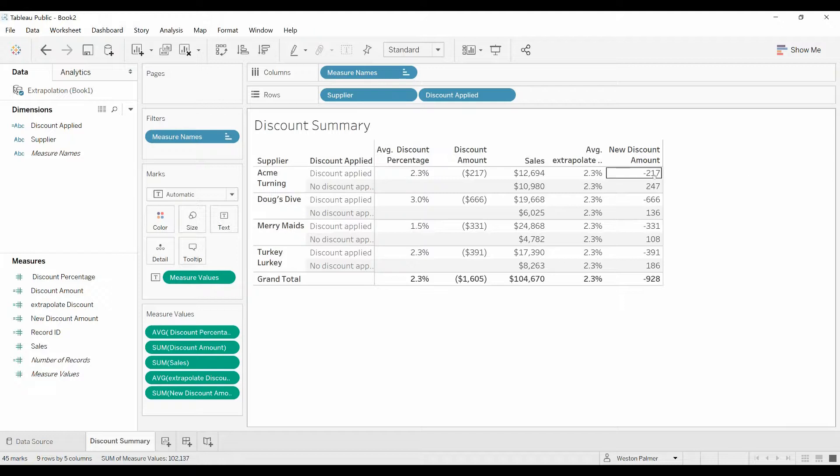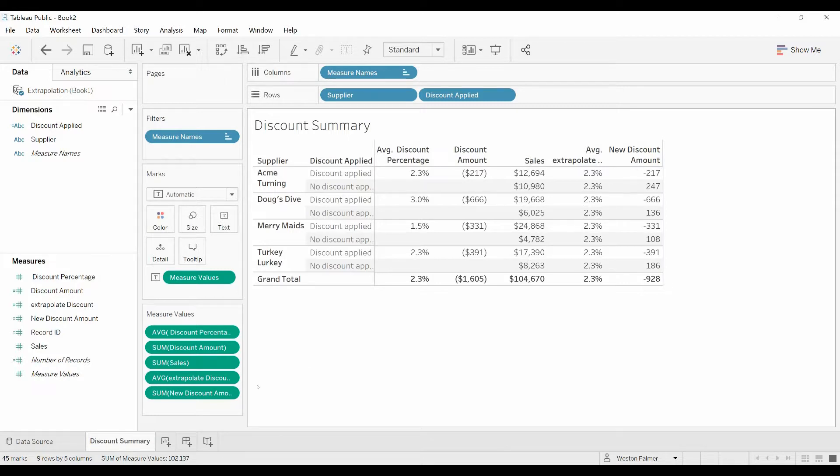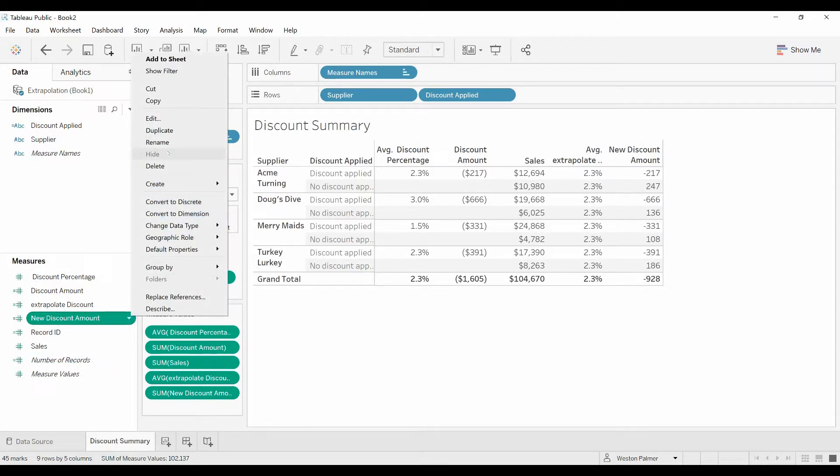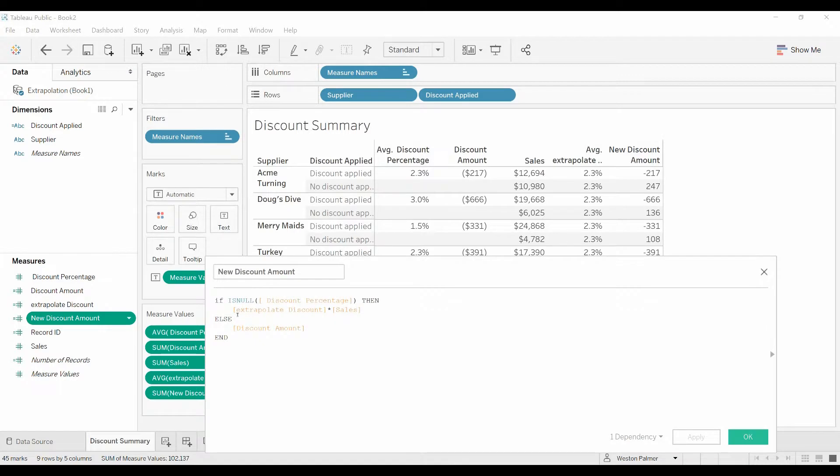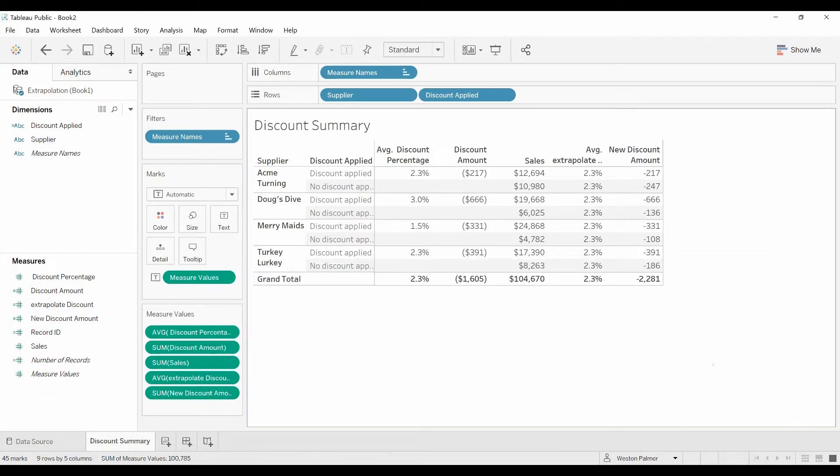Okay, good. This is what we're expecting, the 217 matches up. The signs are incorrect here, so come back here and I'll just put a minus in front of it. And now we've got the discounts the same.